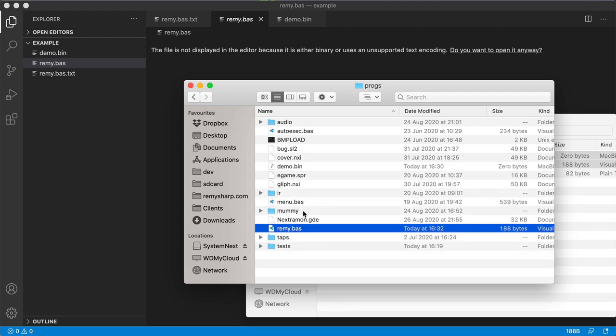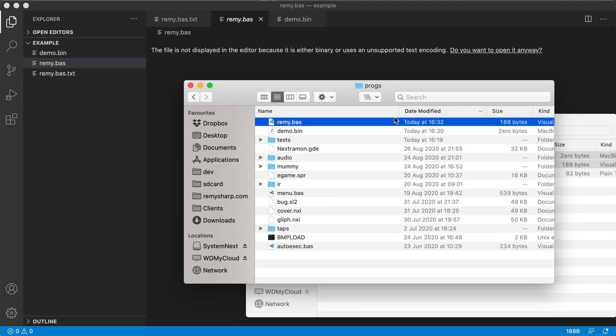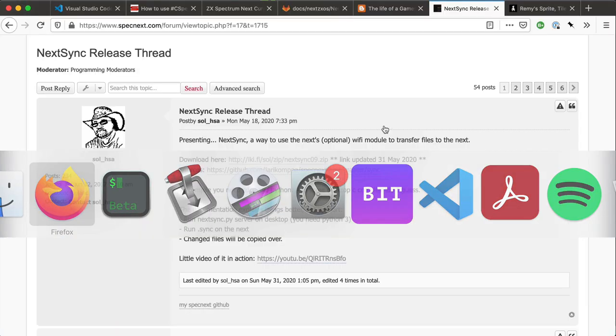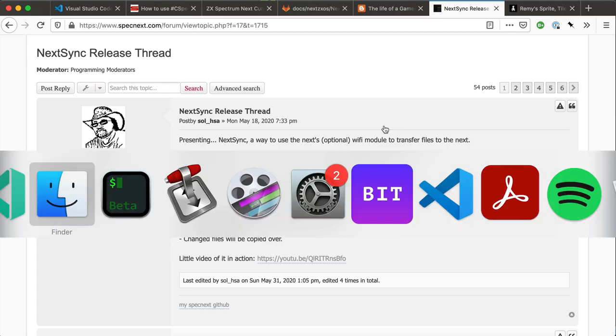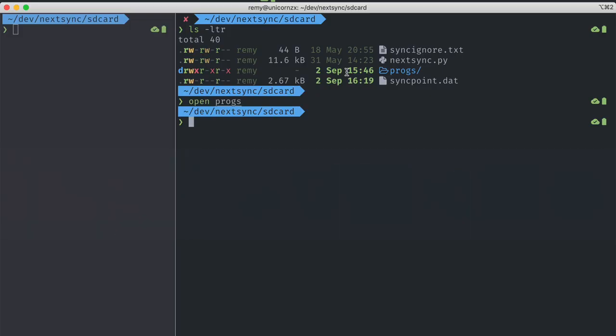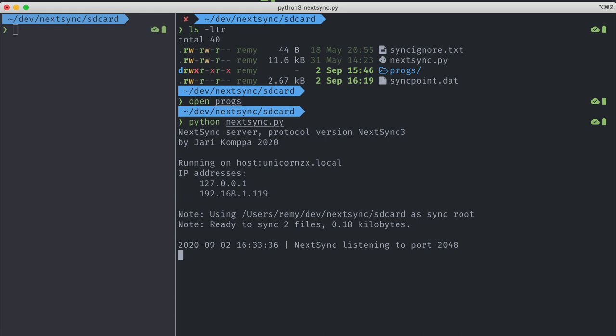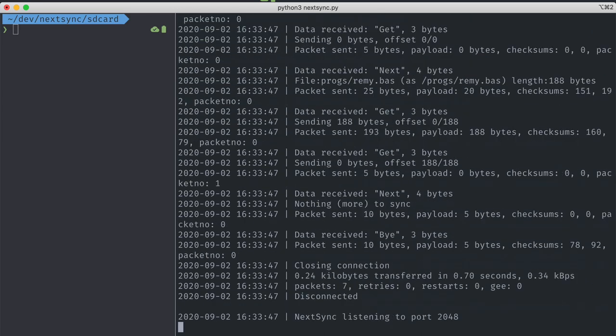So that's where those two files are now. Over on my desktop, I'm going to run Python next sync. And when I run dot sync on my next hardware, it will talk to my desktop and send across those files. So I now have those files on my Nex machine.